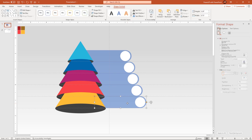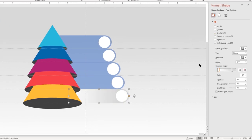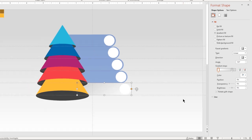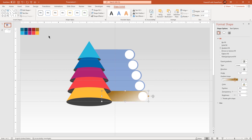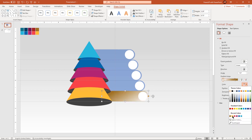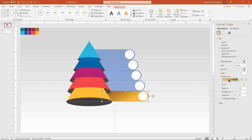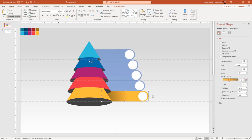Select the bottom rectangle shape and then format it with a two-step linear gradient. Change the gradient direction and angle as per the design requirement. Change the gradient stop colors using the eyedropper tool. Adjust the stop positions and gradient angle if required. Now, making use of Format Painter, apply this same gradient pattern to the other rectangle shapes and then change the gradient colors using the eyedropper tool.